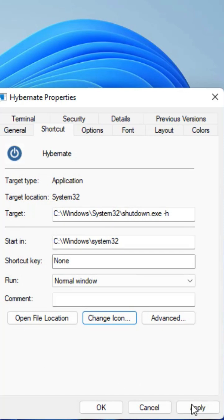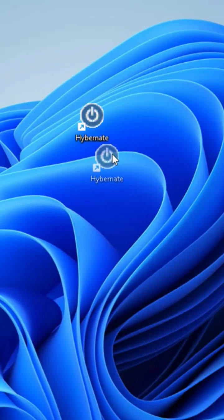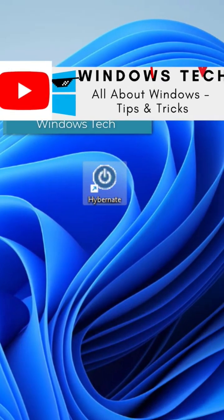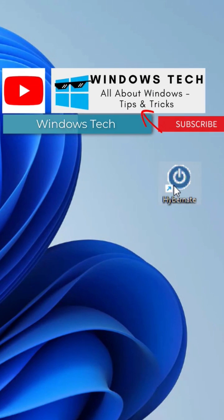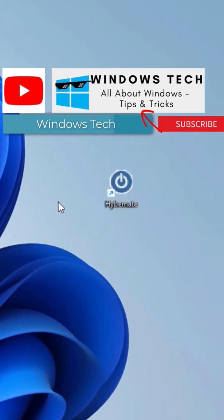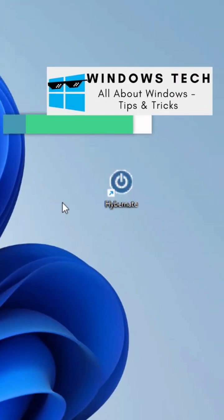Click OK and now click apply and OK. So we have a hibernate button here. Whenever we want to click here, my PC will go into hibernation. If you like this tip, hit that like button and don't forget to subscribe this channel.